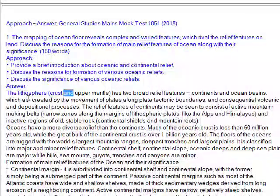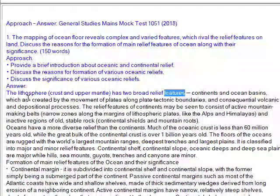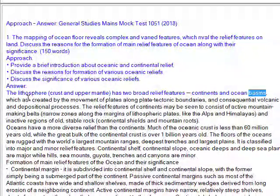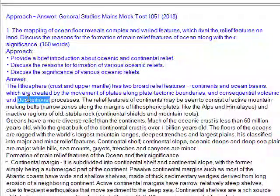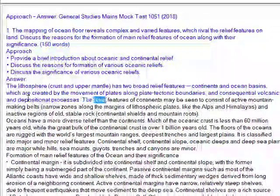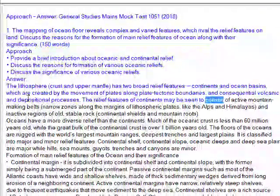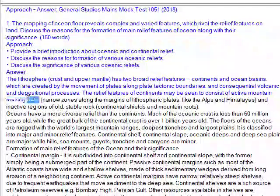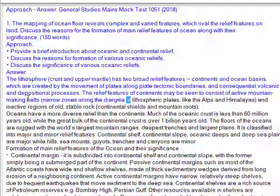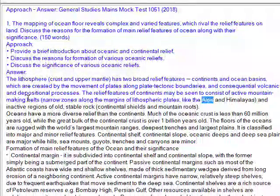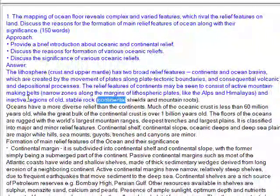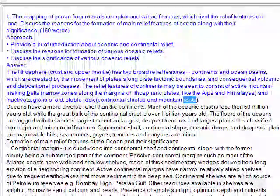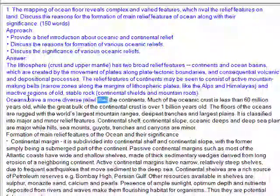The lithosphere crust and upper mantle has broad relief features — continents and ocean basins — which are created by the movement of plates along plate tectonic boundaries and consequential volcanic and depositional processes. The relief features within continents consist of active mountain-making belts, narrow zones along the margins of lithosphere plates like the Alps and Himalayas, and inactive regions of old stable rock continental shields and mountain roots. The oceans have a more diverse relief than the continents.